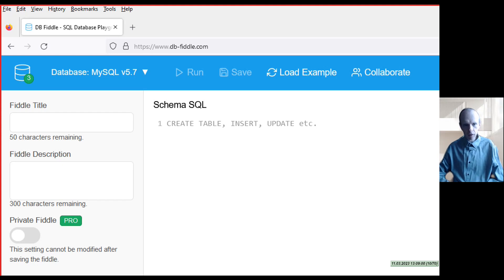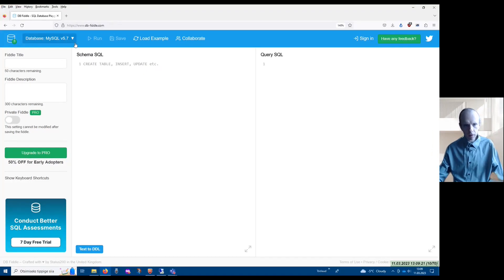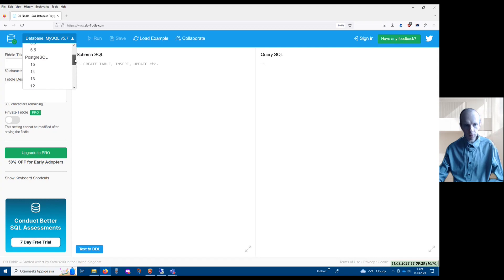It calls itself SQL Database Playground, and essentially you have a sandbox where you can execute various SQL statements and see what the result of executing those statements would be. The DbFiddle environment currently supports three different database management systems: MySQL, PostgreSQL, and SQLite, and I want to tell you about PostgreSQL.